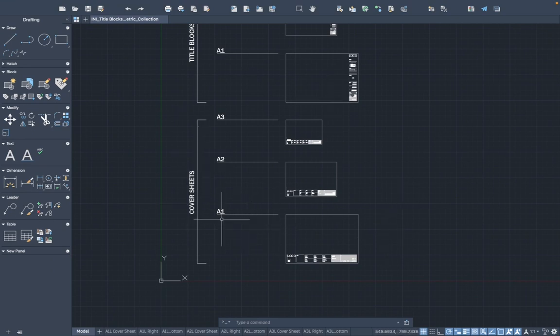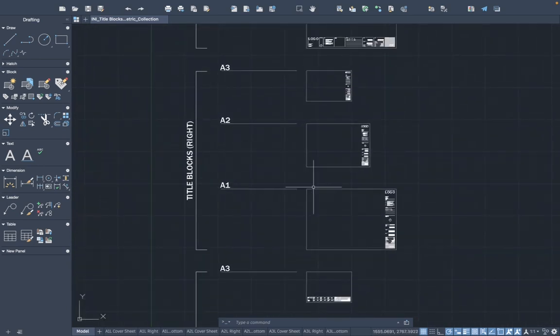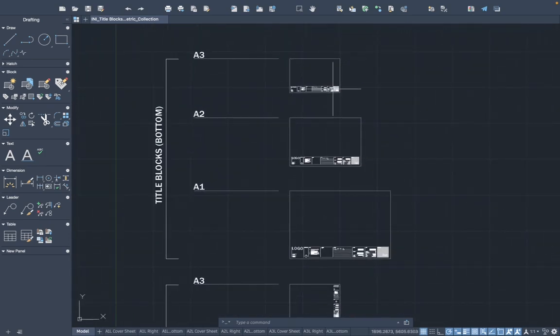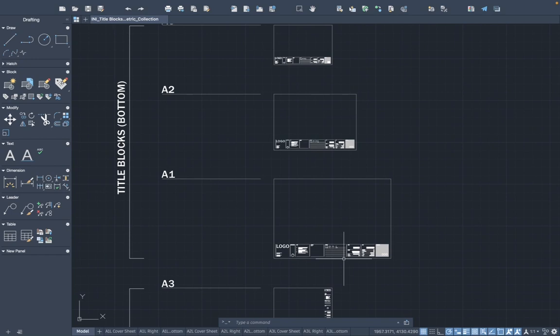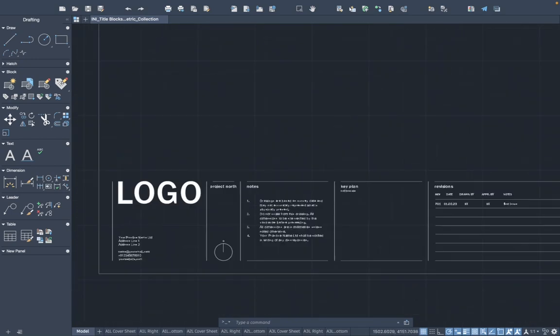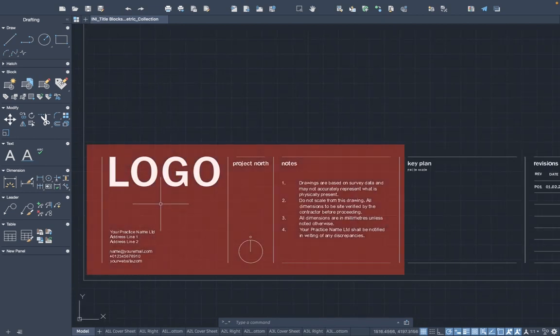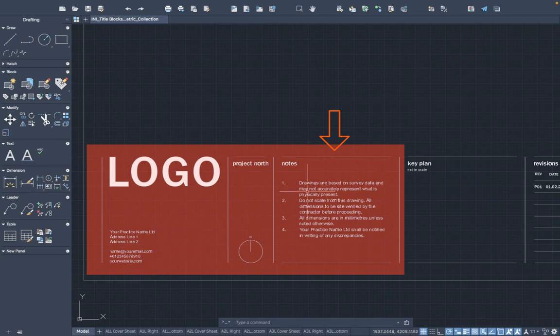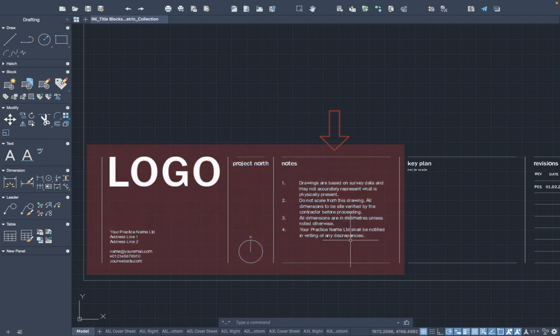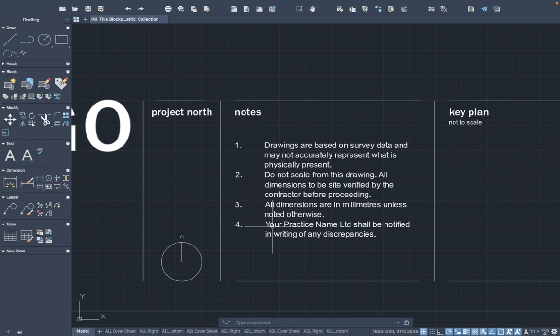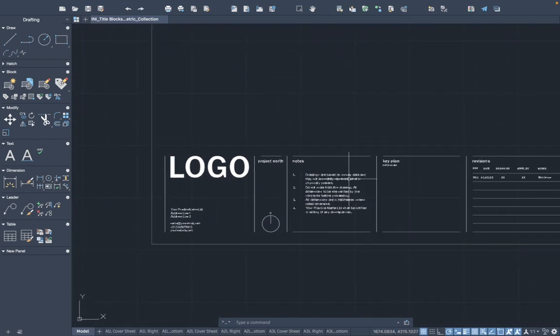In the title block collection we have the cover sheets at A1, A2, and A3. We have the title blocks that are right justified and the title blocks that are bottom justified. Each of these title blocks contains information that will be relevant to every project and you'll want to not be changing on a continuous basis. That includes your studio logo, studio name, address and contact details, and some caveat notes. We want to amend this information across all title blocks, and once you've done that once, you'll never have to do it again.